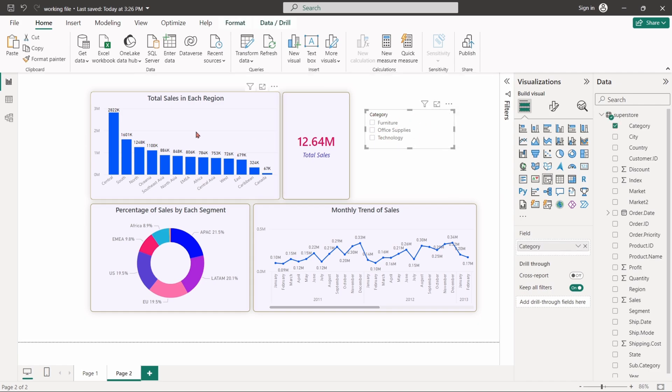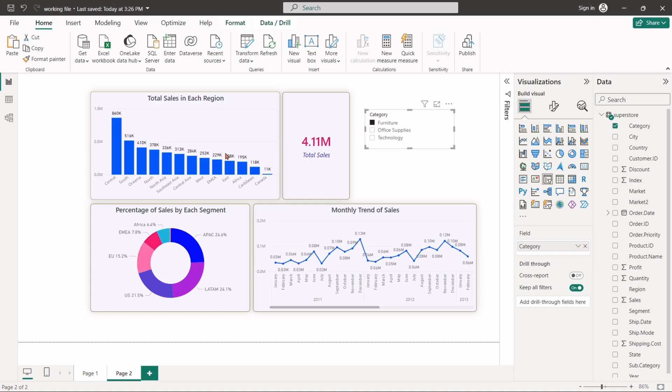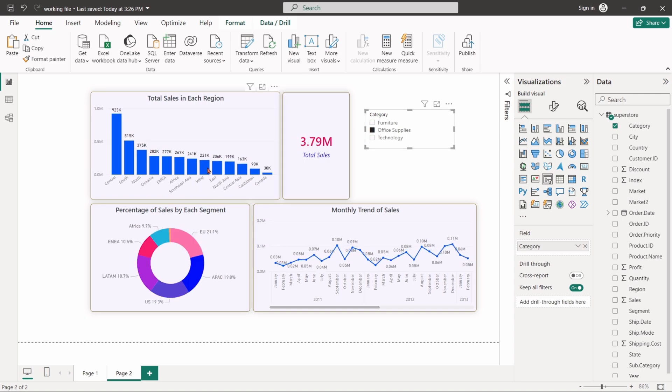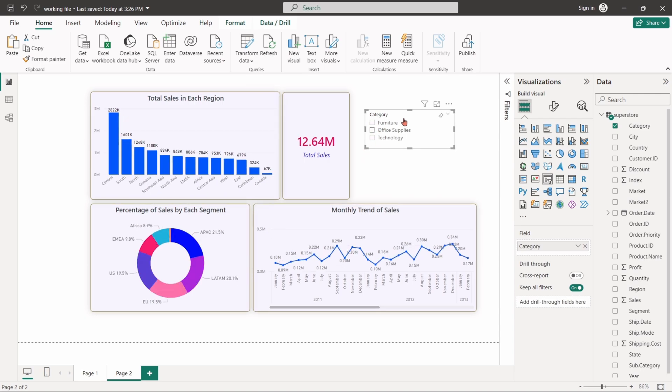This slicer will allow users to control all the visuals in this report. If we select any of these options, the report will dynamically update to display data related to the chosen category.